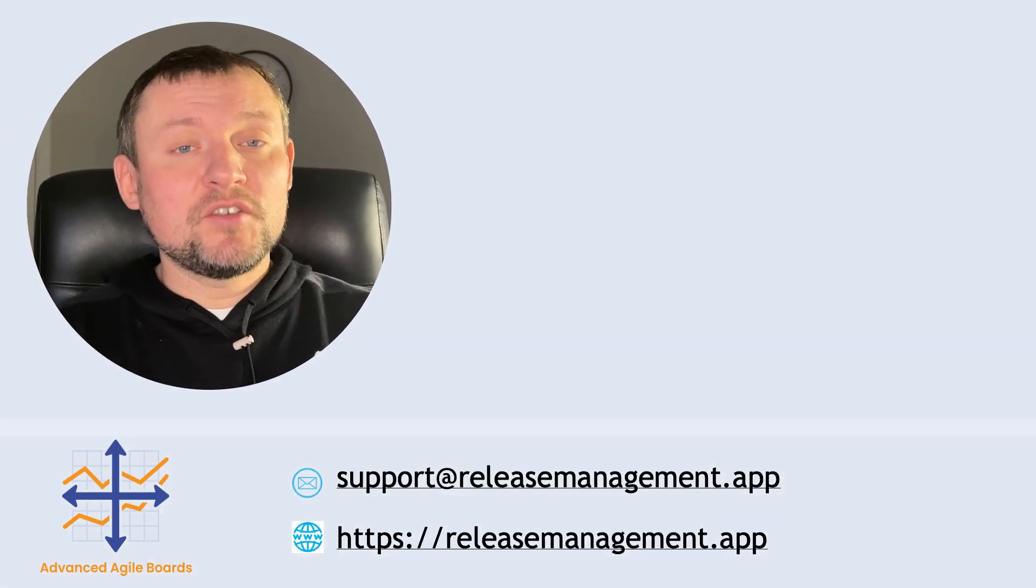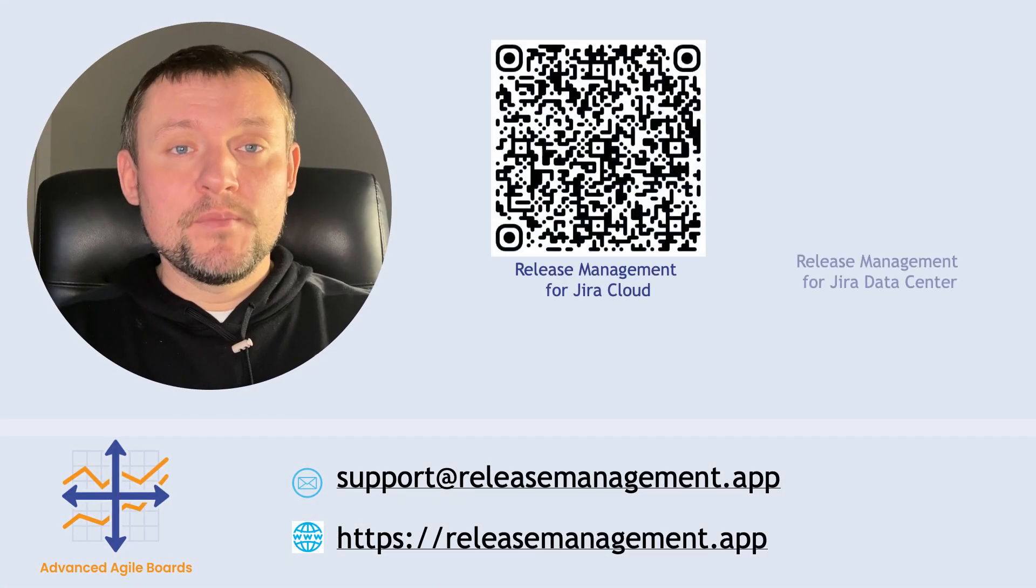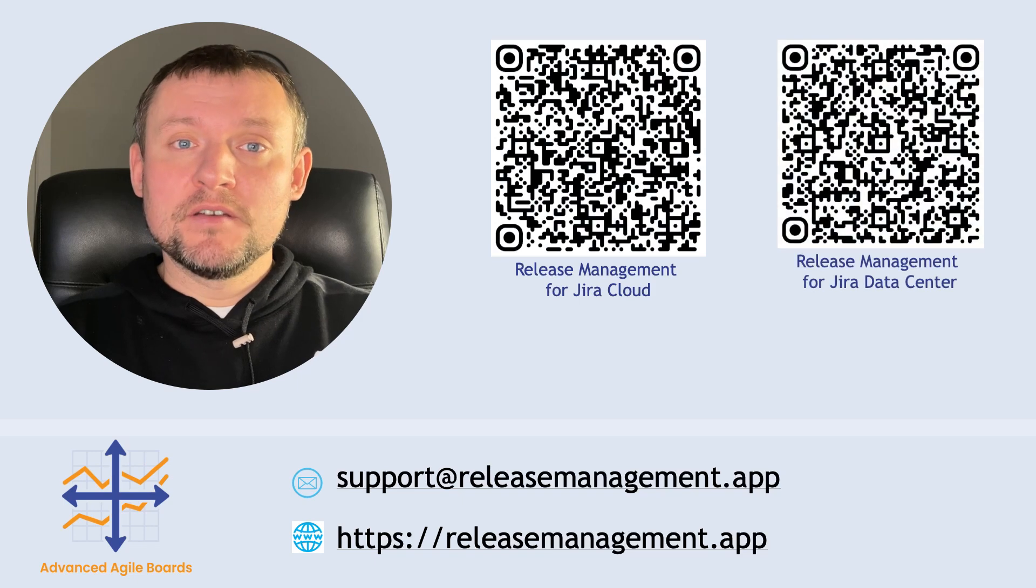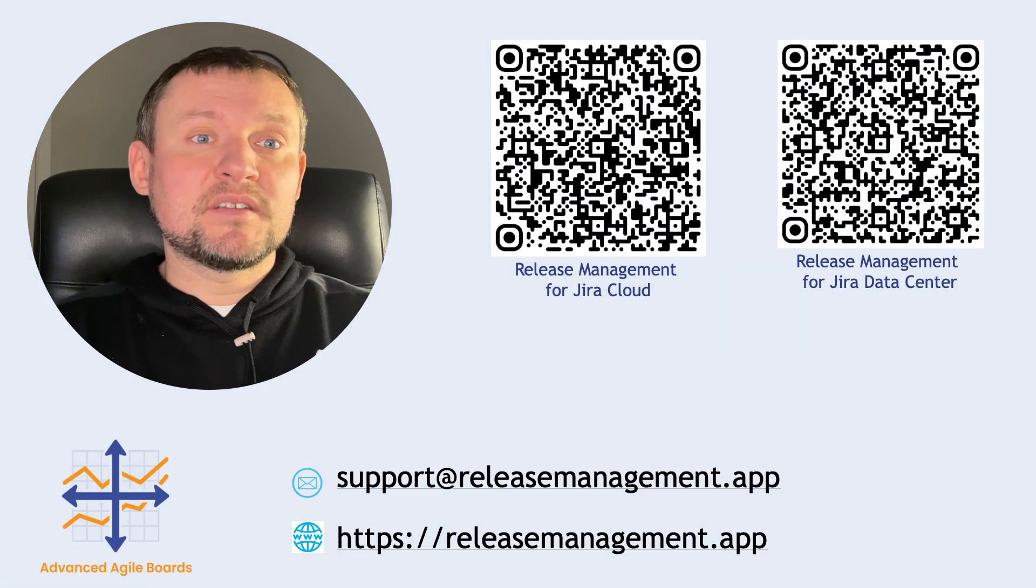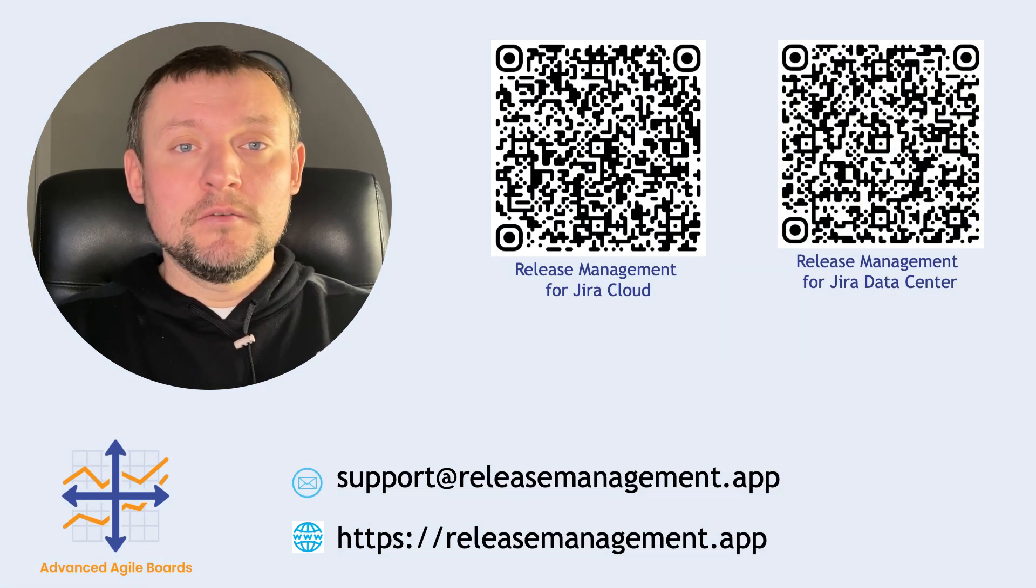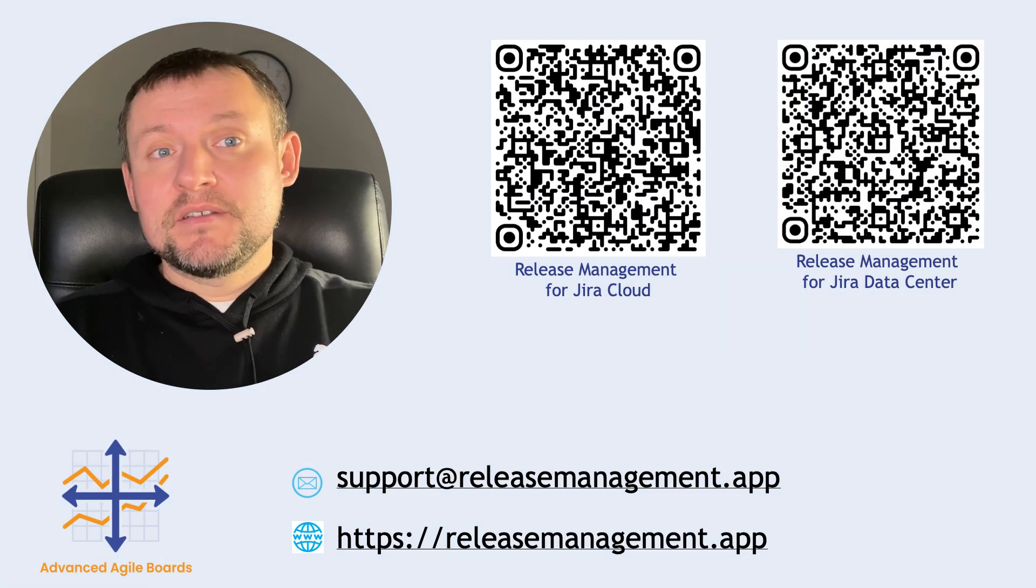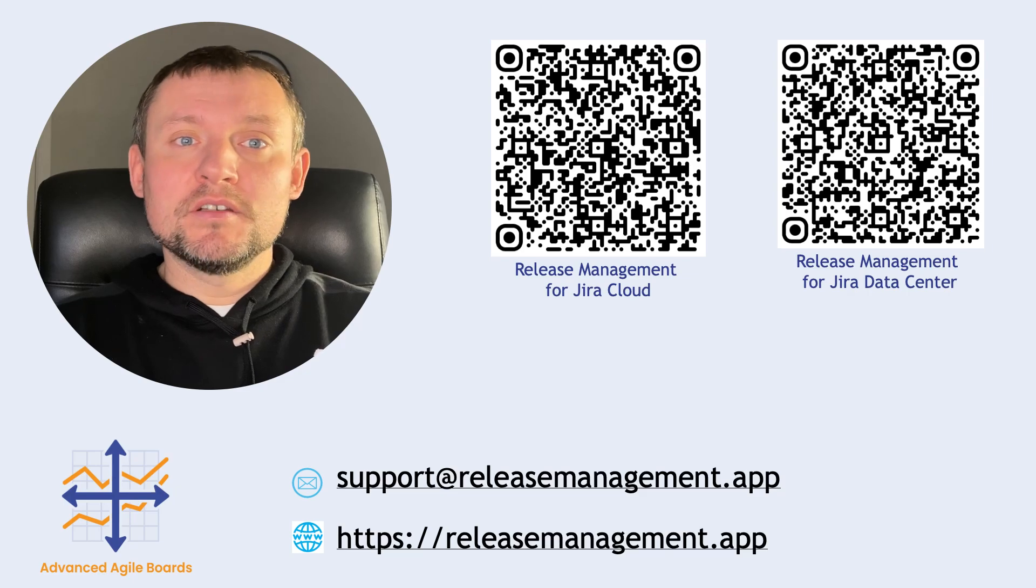Thank you very much for watching this video. If you find it useful, feel free to like it and subscribe to our channel, and stay with us as new videos will come.